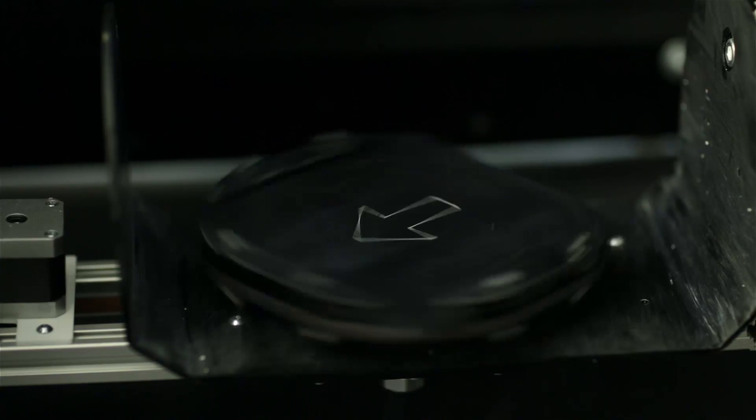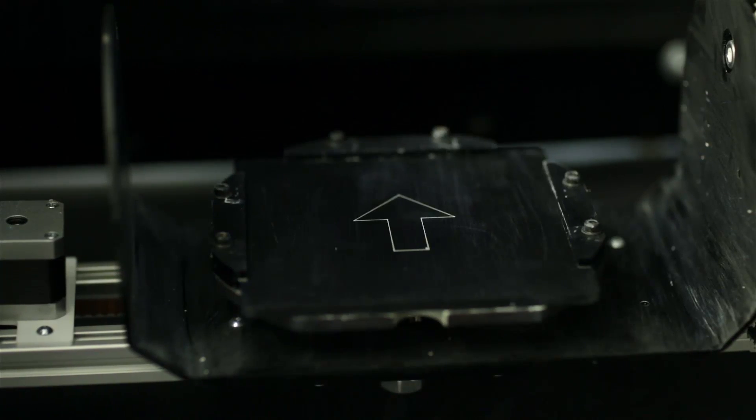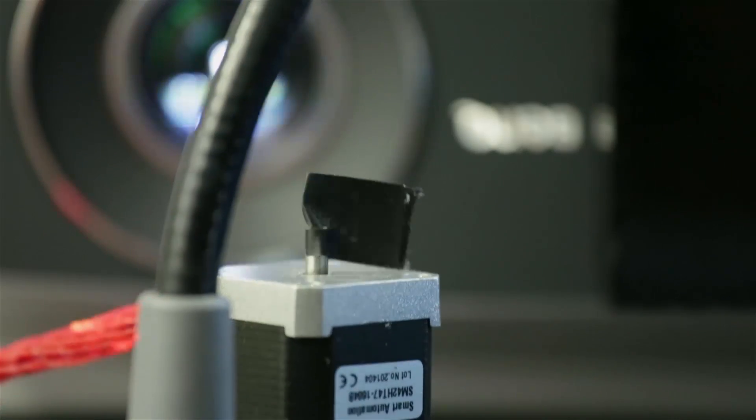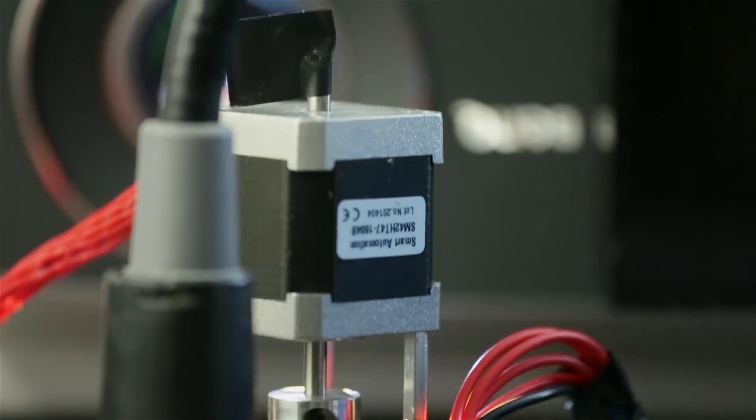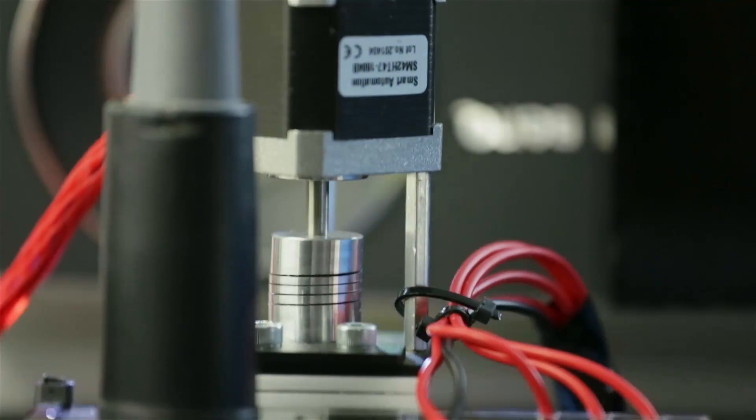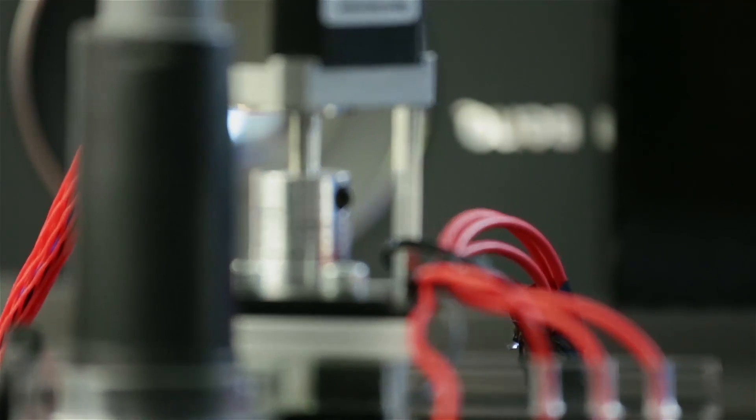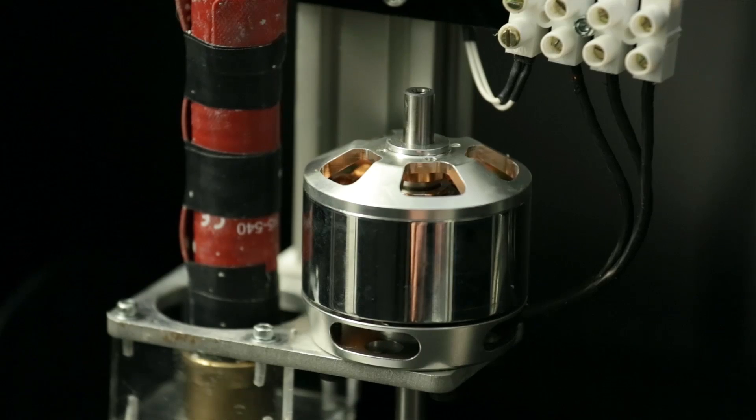ReForm is a new way to think about digital fabrication. ReForm blends physical shaping with digital design through a new bi-directional fabrication process.